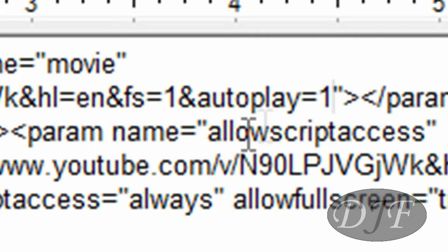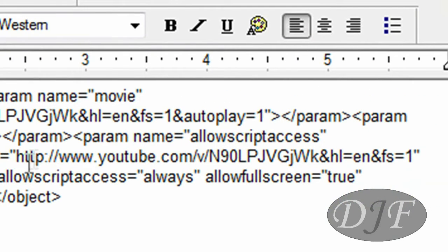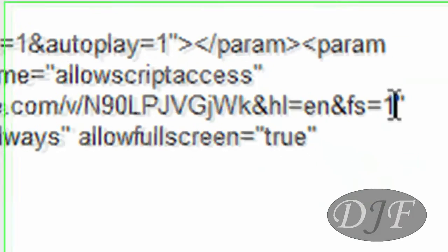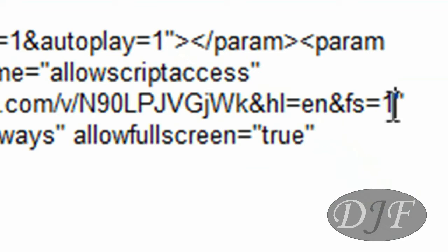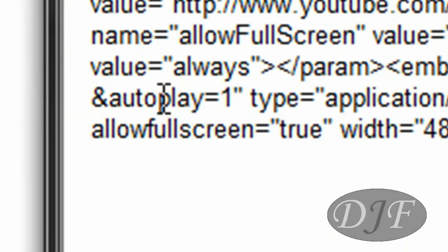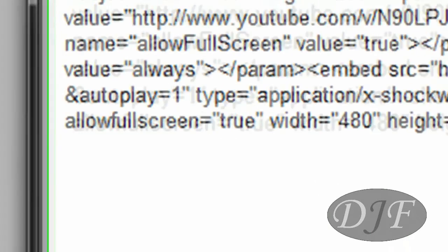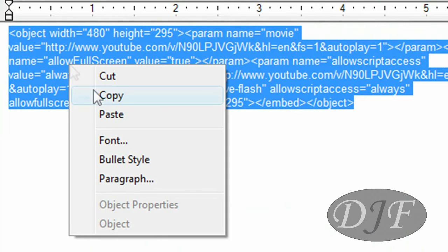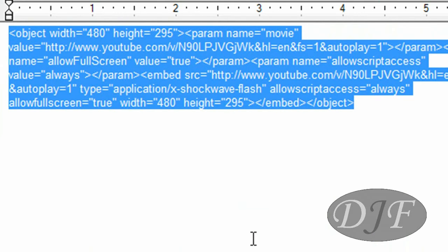And you're going to put &autoplay=1 right there. Then you're going to do it one more time where you see the URL again, which will be right here. You put your cursor right before the quotation, and then you type in &autoplay=1. Then you highlight everything, right click, copy, and put it into the embed code on your website to get it to autoplay.